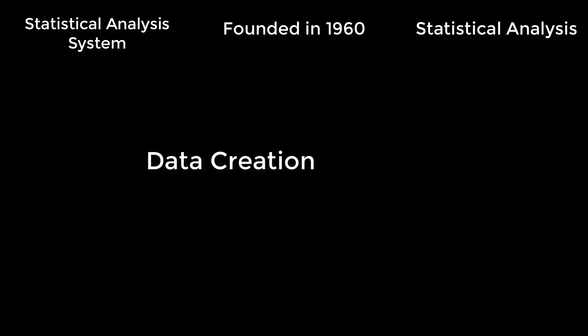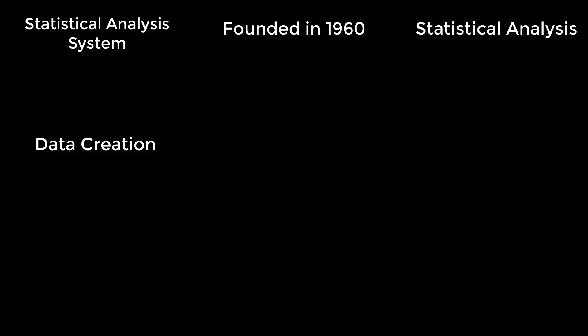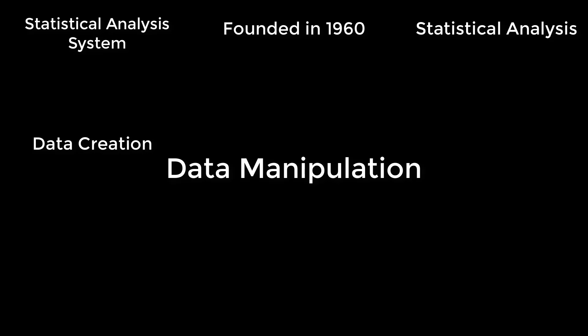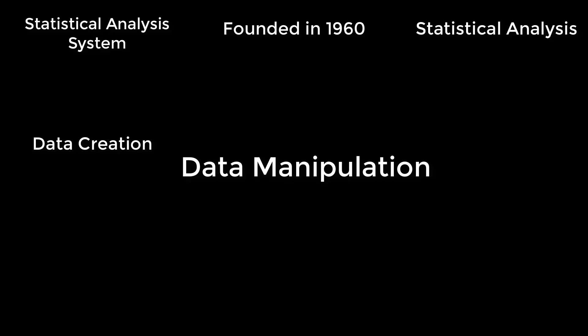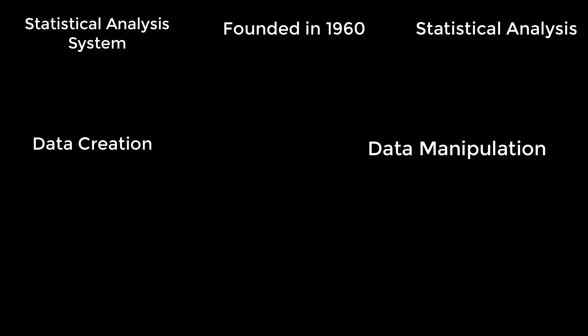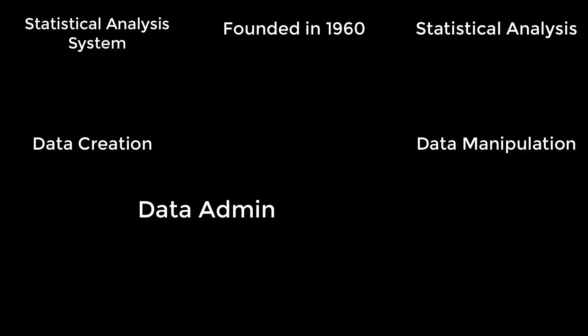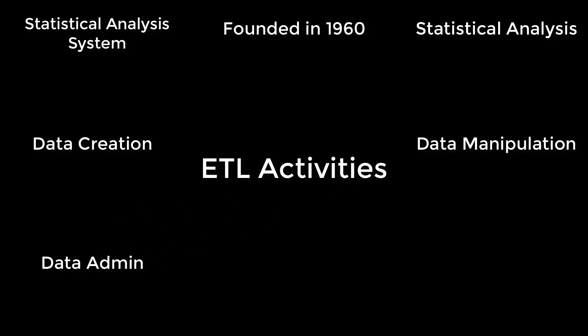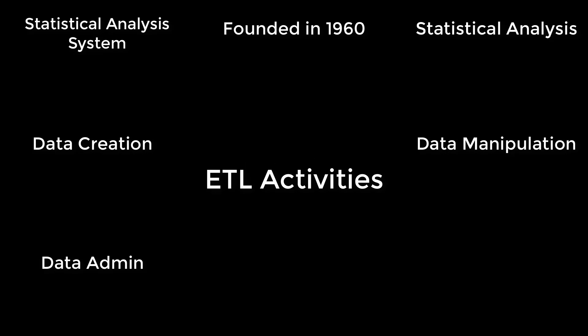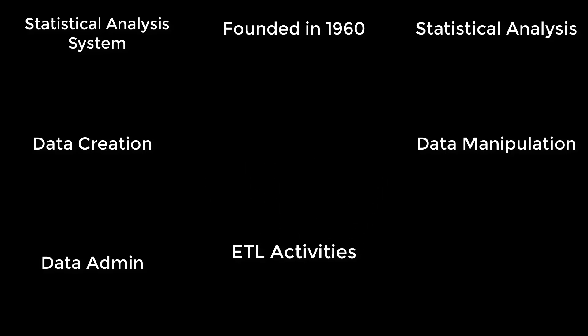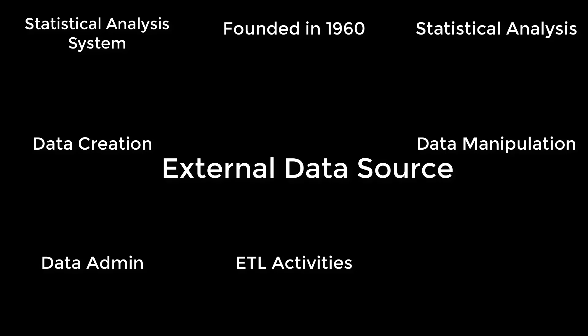And it can read data from almost any data source and can do much more. When I say it can connect with almost any data source, I mean connecting with big data, connecting with RDBMS data sources, or any other external data source such as Excel files, CSV files, or text files.